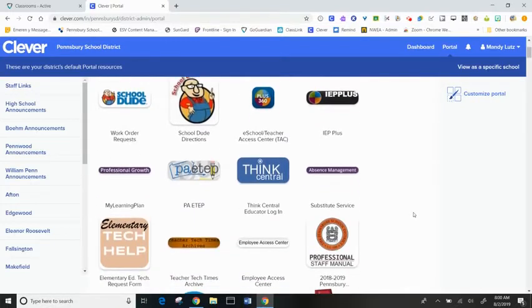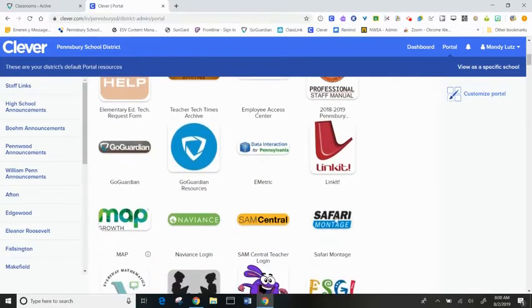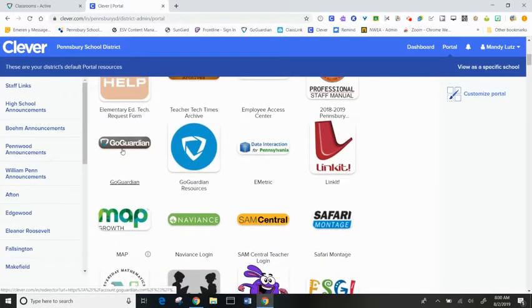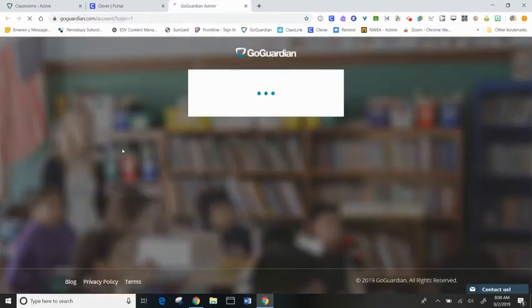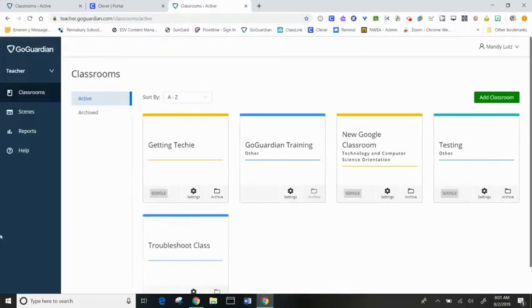From the dashboard, click on GoGuardian and you'll land on your teacher page.